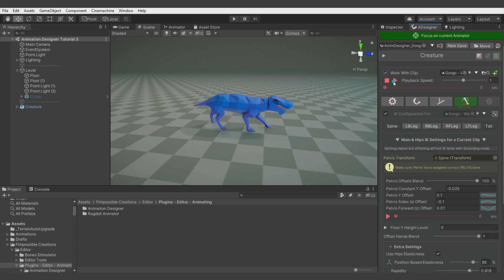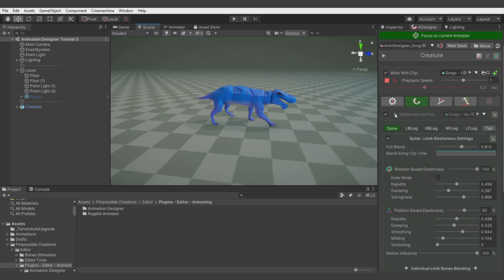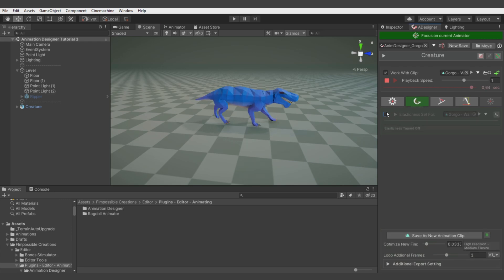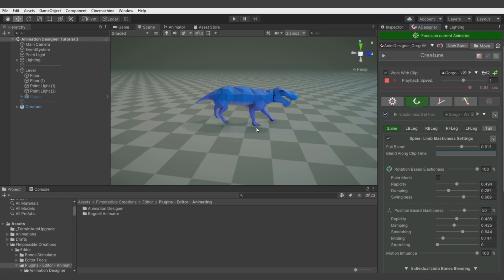The most important role is played by elasticness, but without the modificators there wouldn't be so much additional motion. And without IK, the legs would fall through the floor. Let's compare without elasticness and with it — you can see that it adds a lot of bounciness and additional movement to the bones. And if you feel there is too much movement, you can control it easily with the parameters.